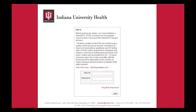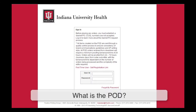So what is the IU Health Print On Demand system? The Print On Demand system, or POD for short, is a web-based site used to customize and order print materials such as brochures, flyers, and thank you cards. It allows users to easily find these materials and place their orders online. The POD also allows you to create and download free high-res PDFs.